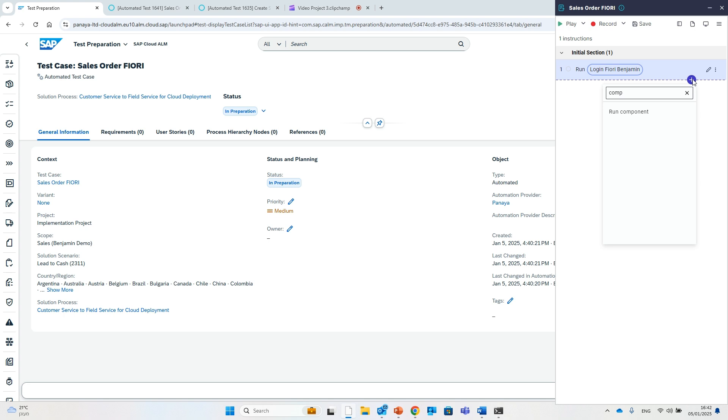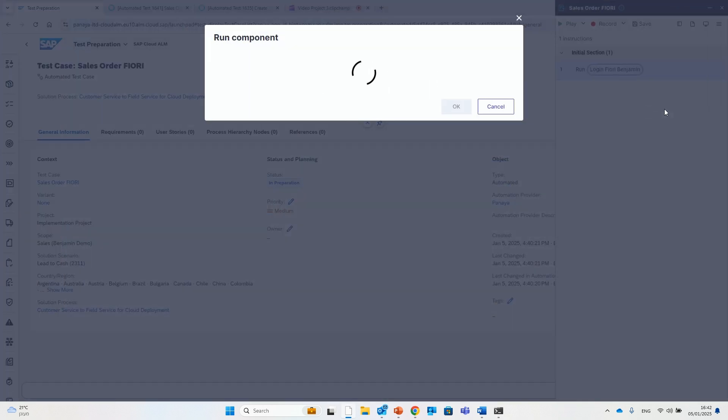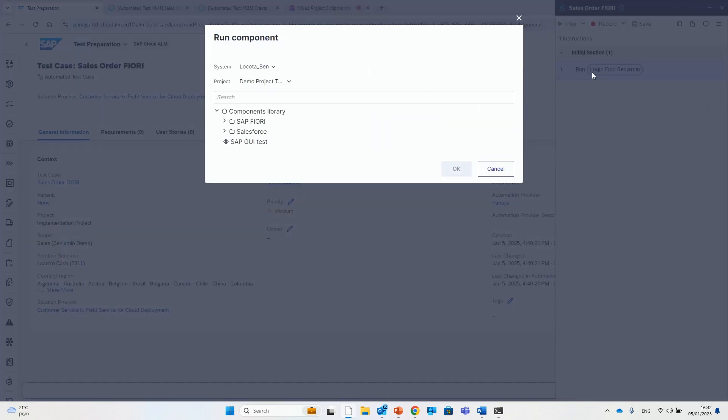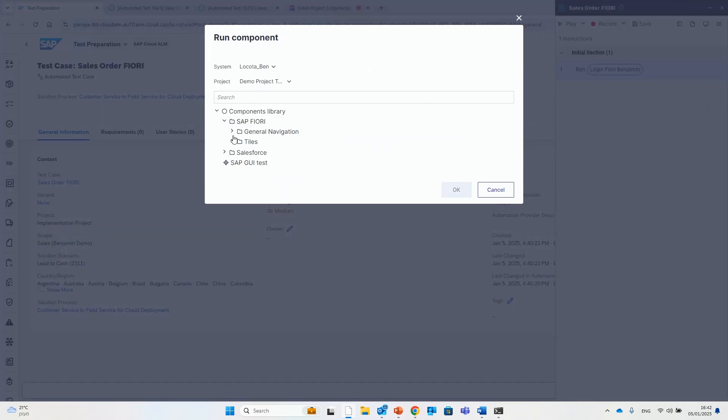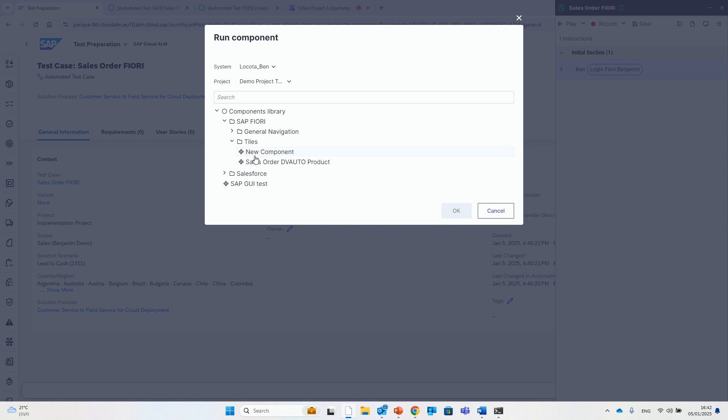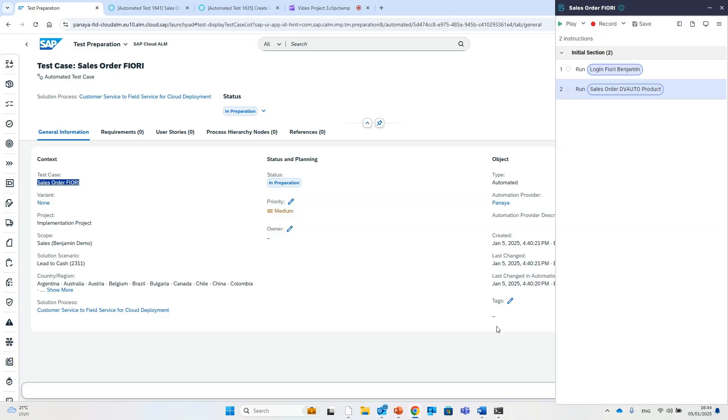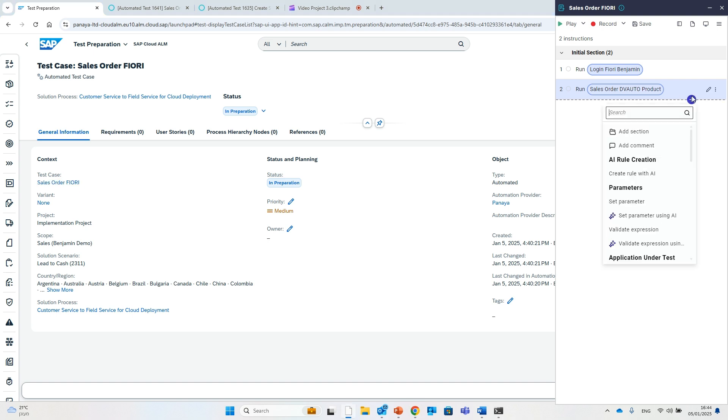Unlike other automation solutions for SAP Cloud ALM, you're not restricted to SAP applications. You can create automation scripts for any application, including SuccessFactors, Workday, Salesforce, and more.